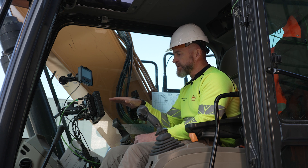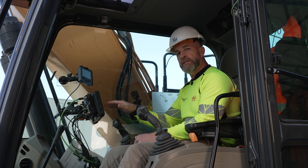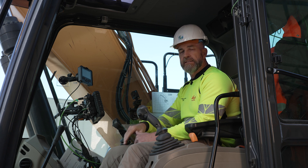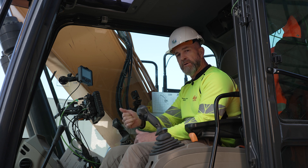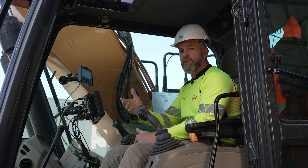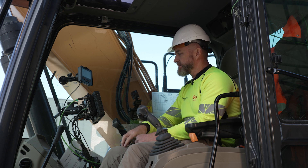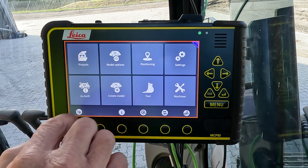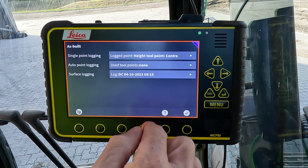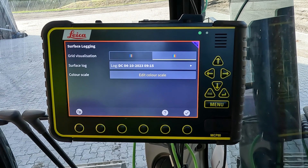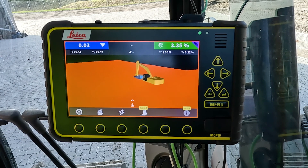The heat map colors are determined by the distance between the surface log and the target height. The target height is the reference model — the height reference model — with or without an offset applied to it. You also have the option to view the surface log as a solid surface rather than a grid, using that selection.